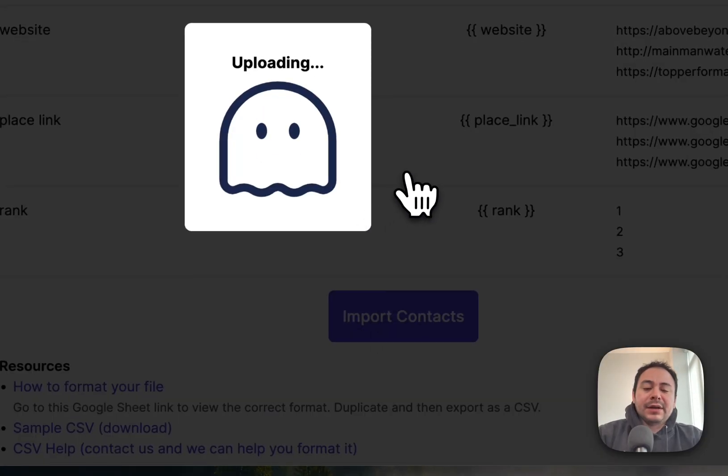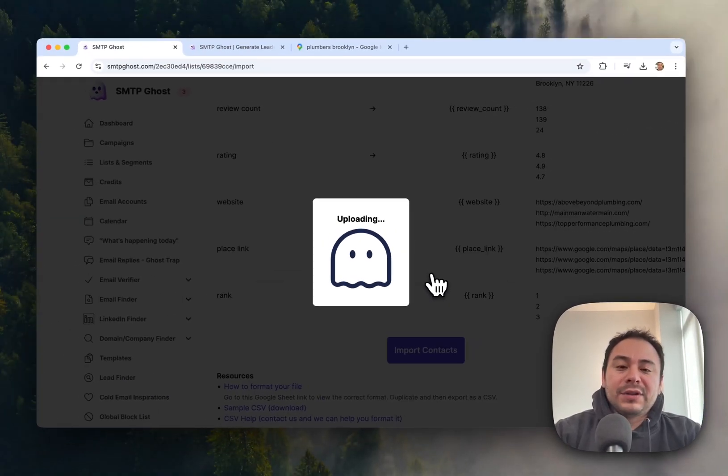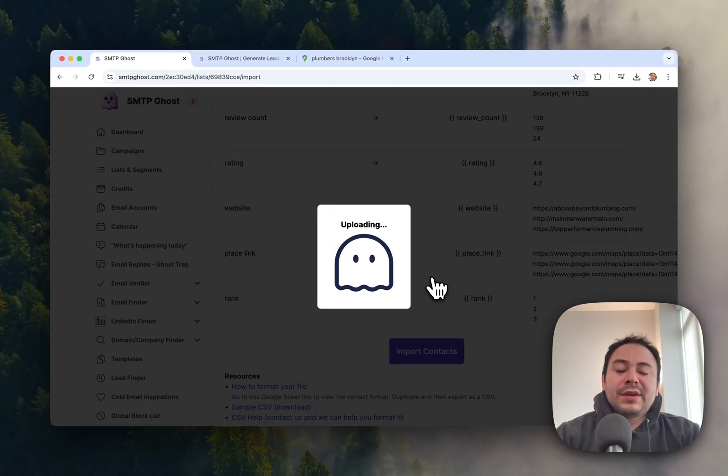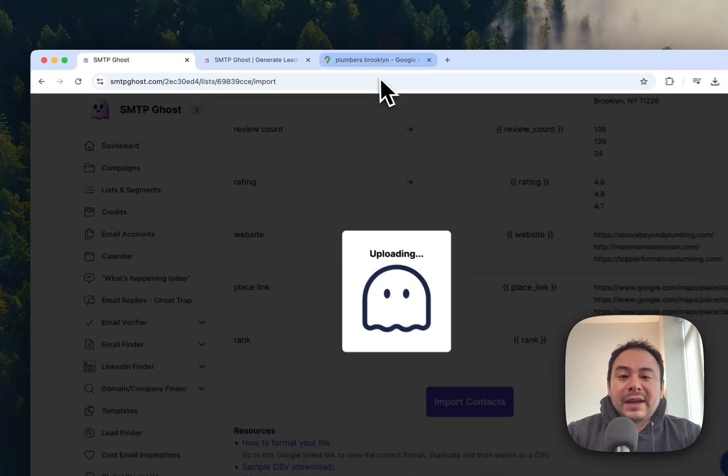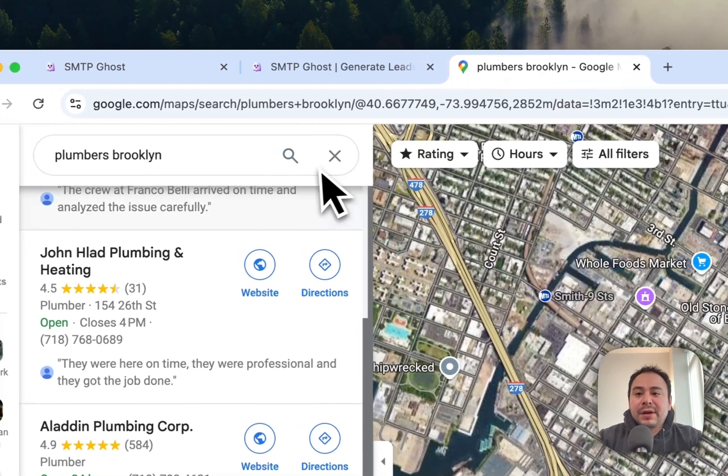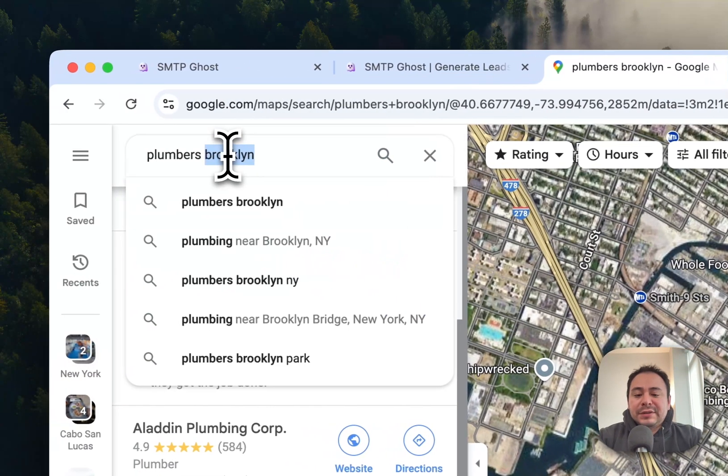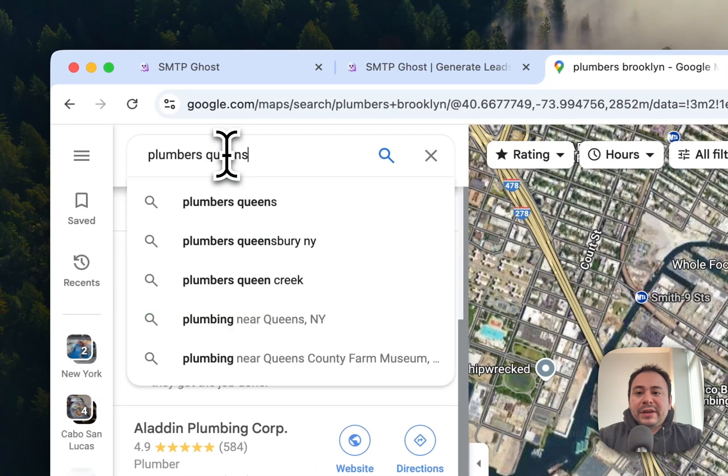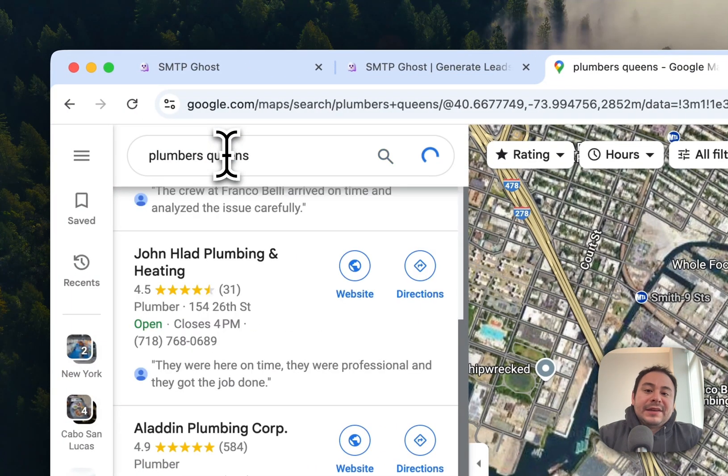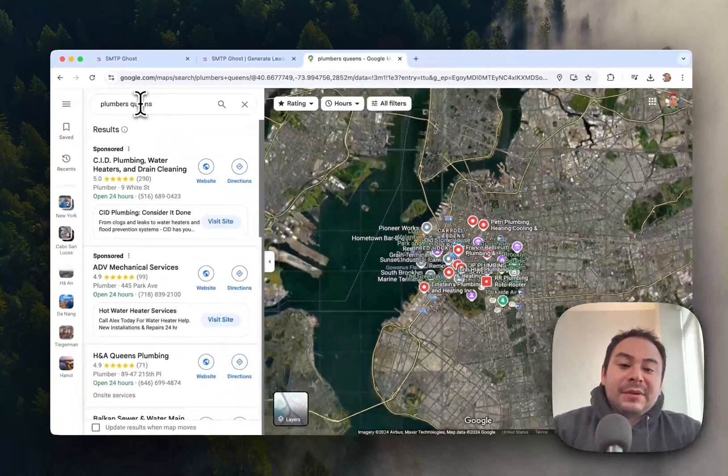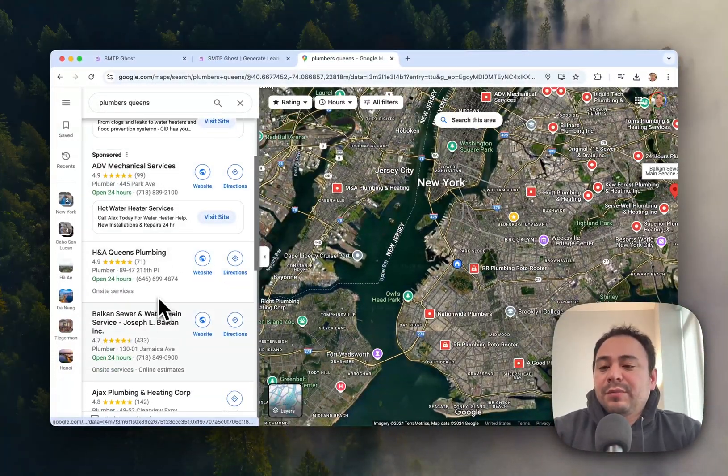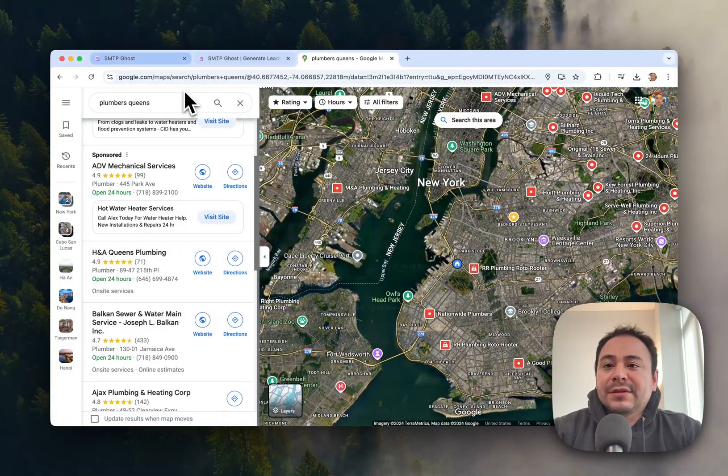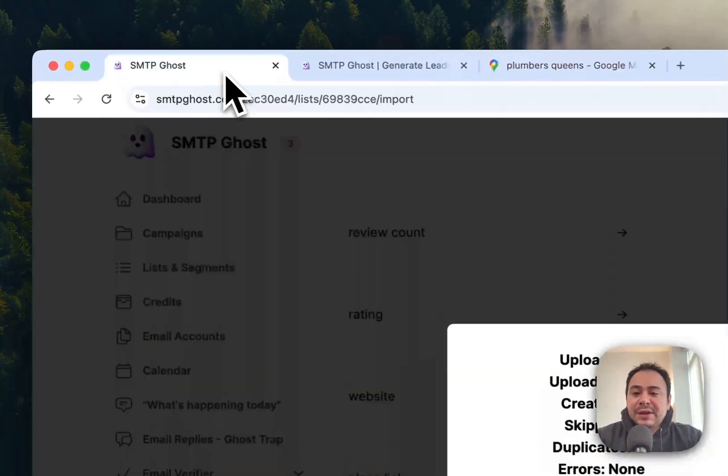And once you have this, you can then use this to add more emails, or again, like I said before, you can now say, okay, Queens, and see if there's any leads here that you would want. And then we can put that keyword into SMTP Ghost and get those again.